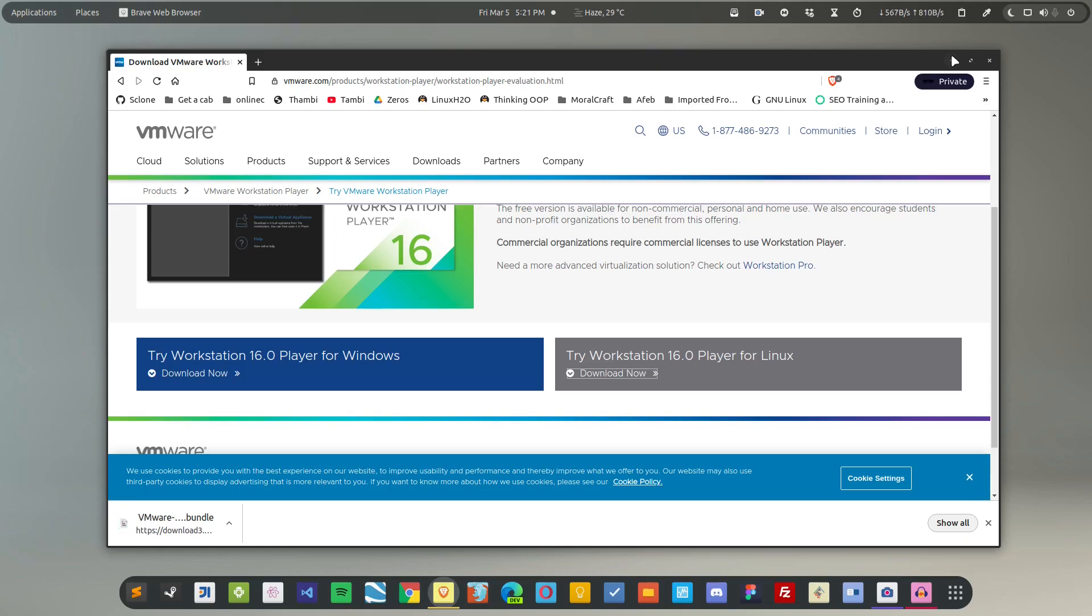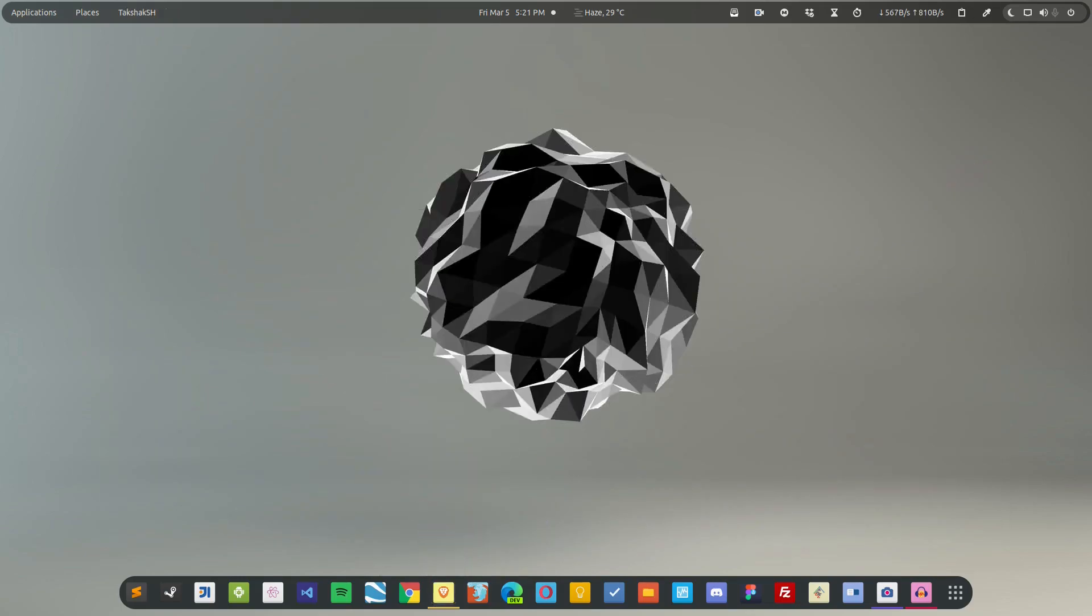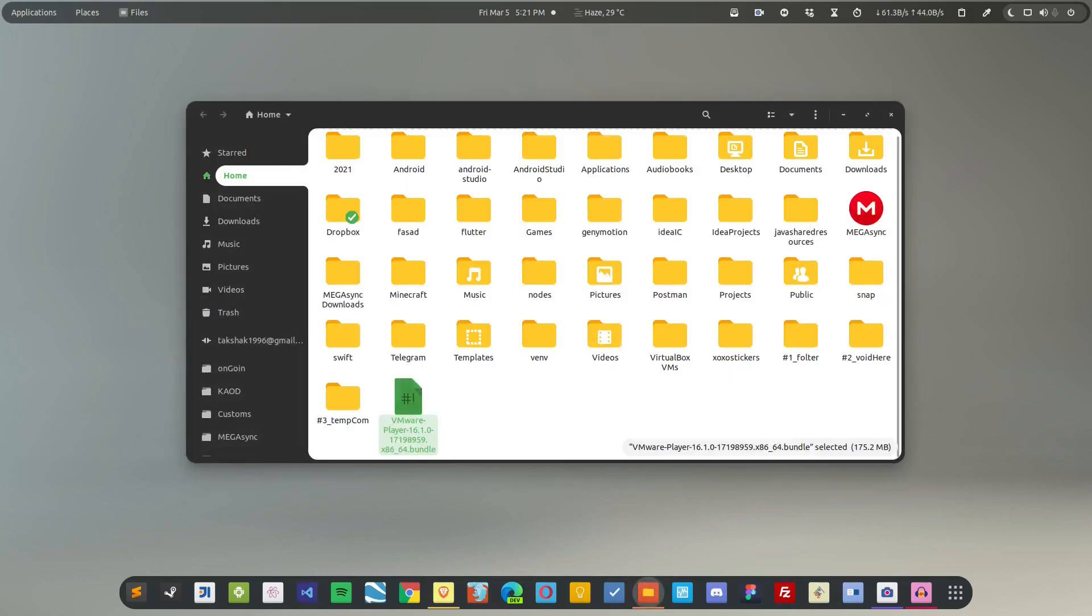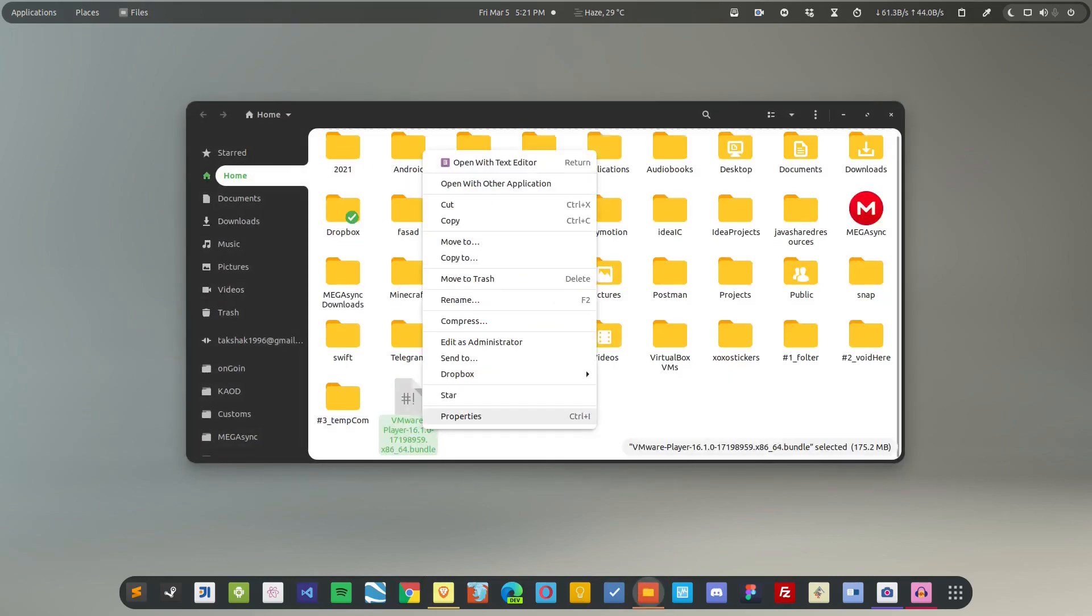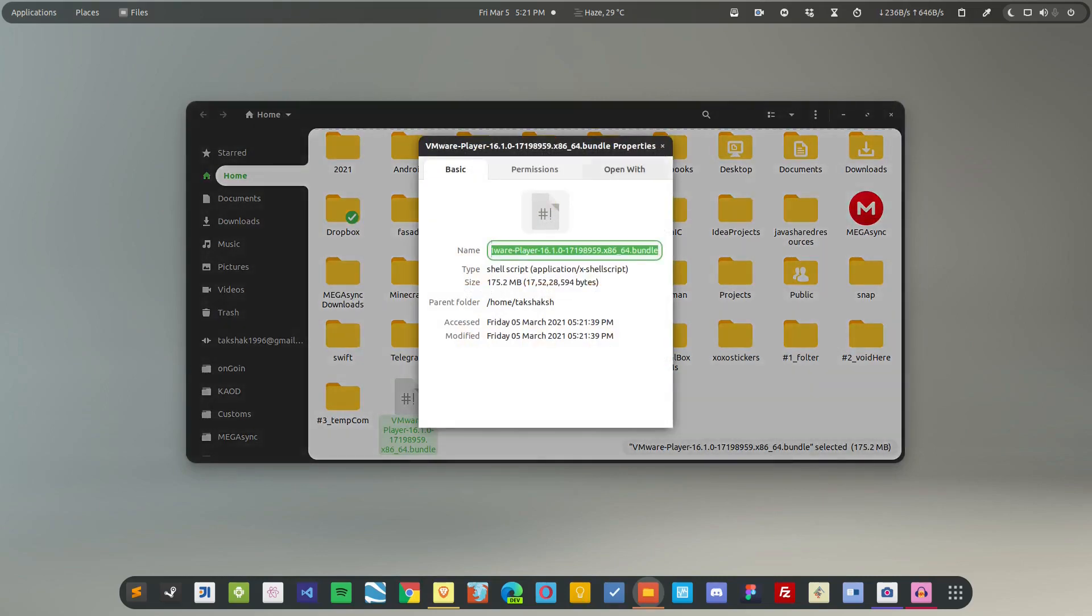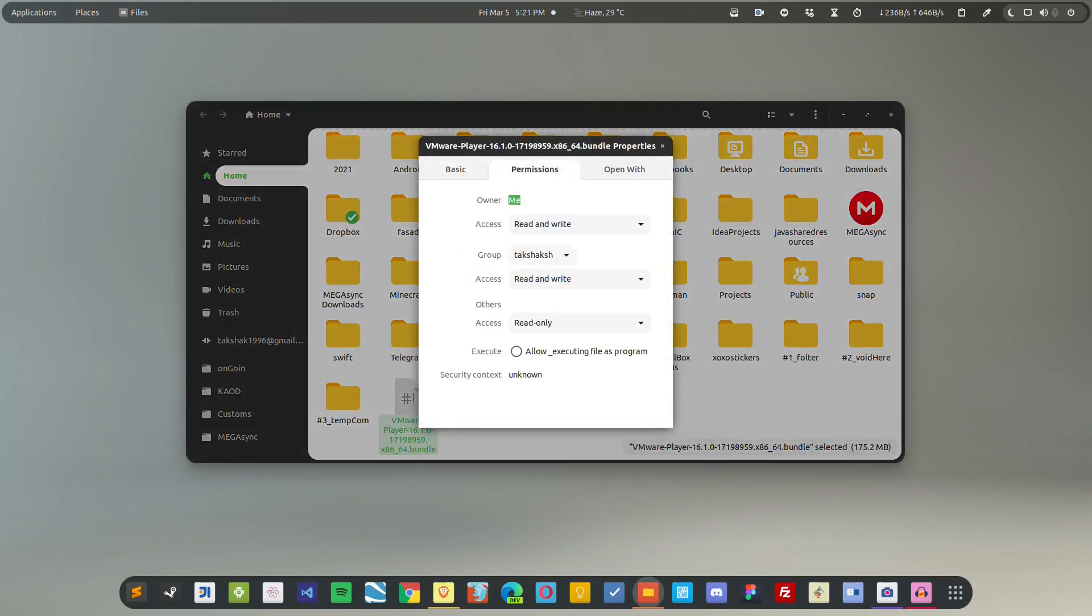So after downloading the file, simply browse the file and make it executable. This is the file. You can make it executable by going to Properties, Permissions, and click on 'Allow executing file as program'.